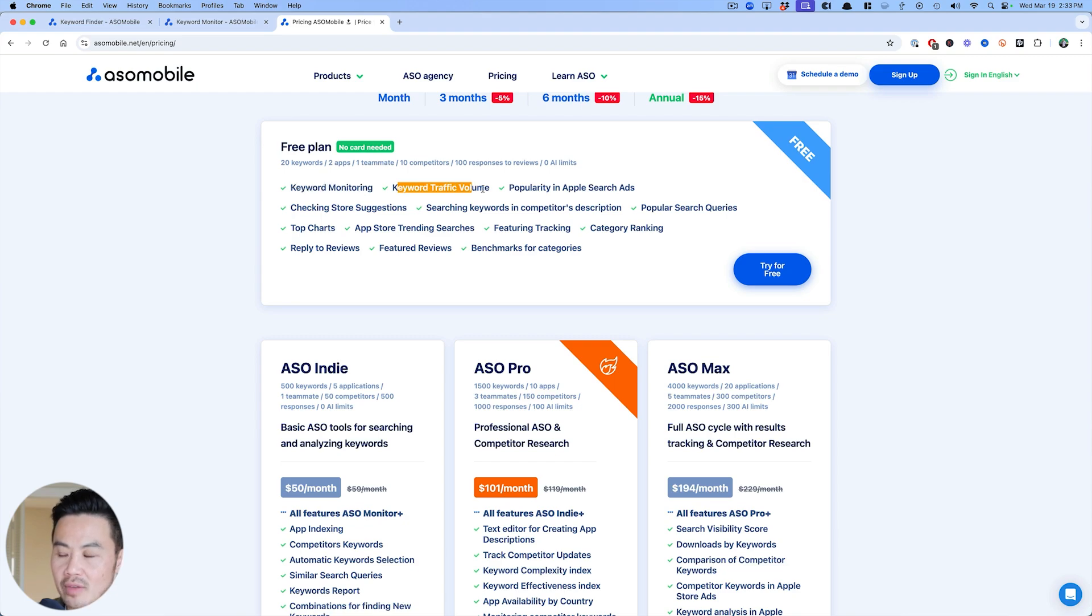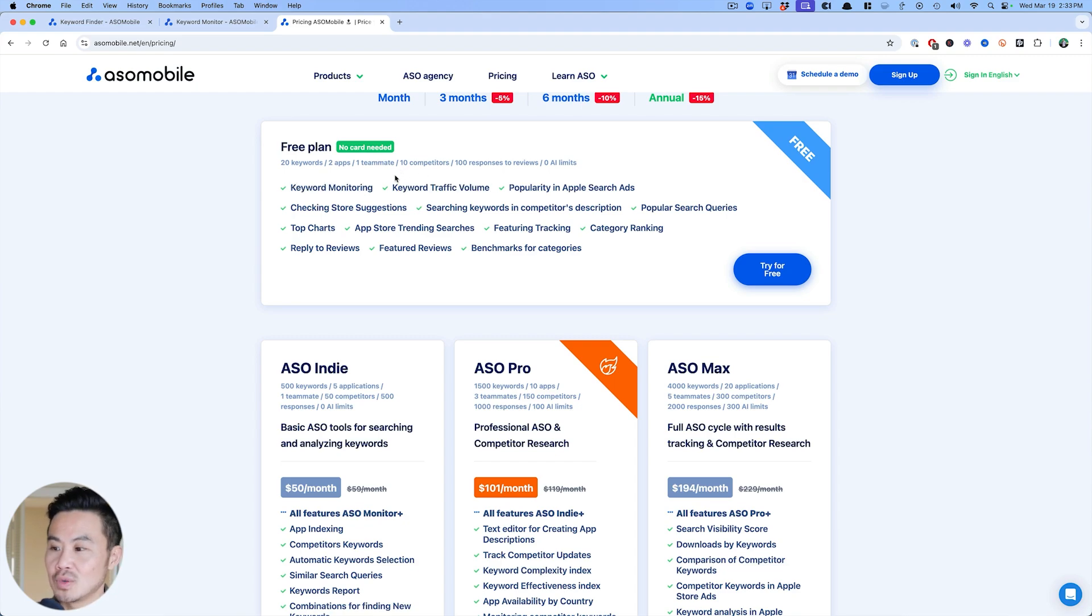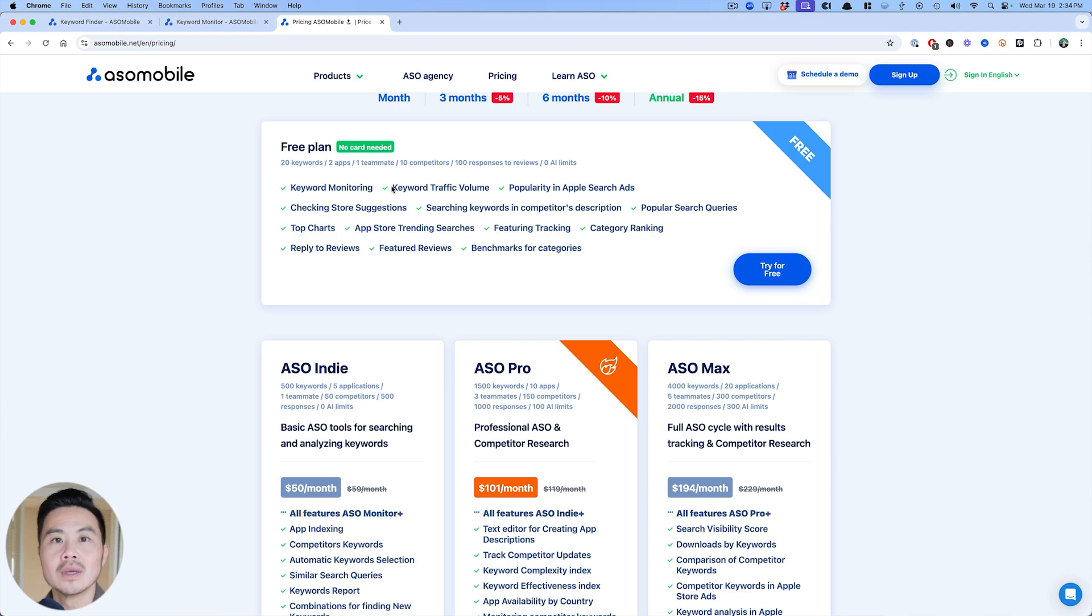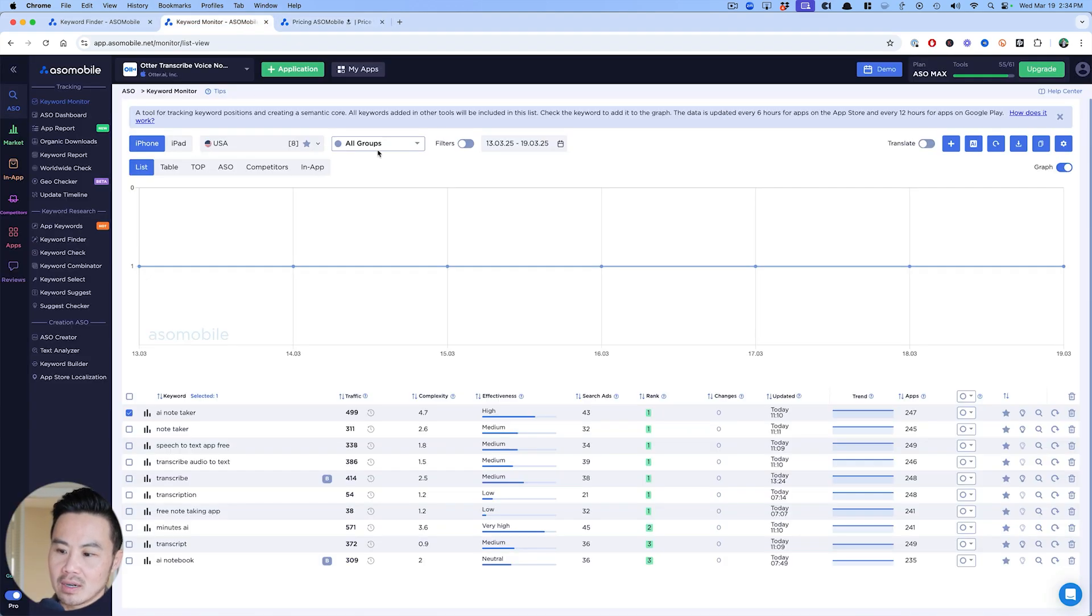If you just want to do some keyword monitoring, get some keyword traffic volume. You can use that little hack that I showed you as long as that keyword has 30 and you feel like, hey, I've never heard of this keyword.